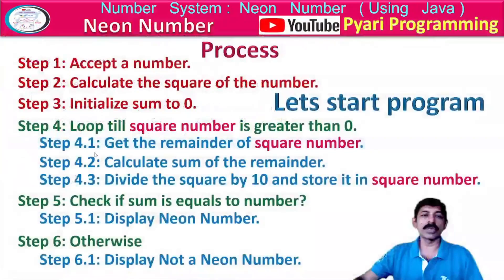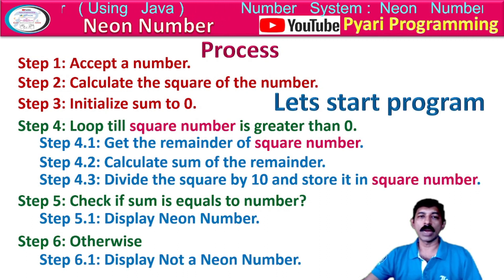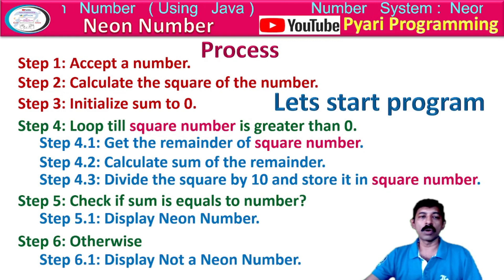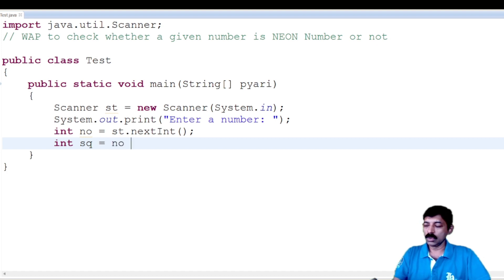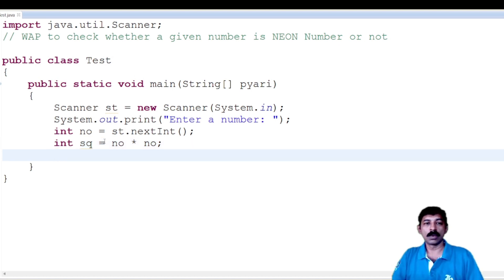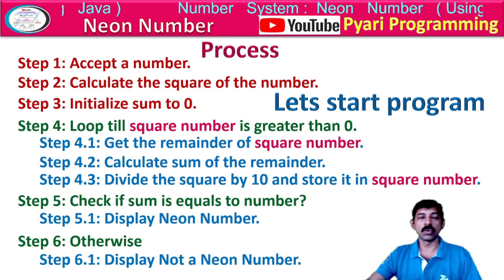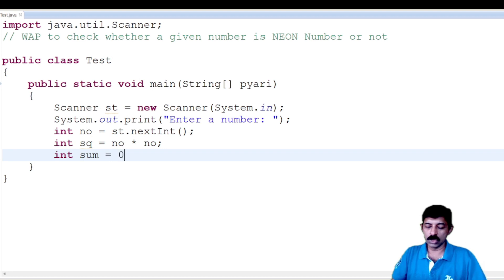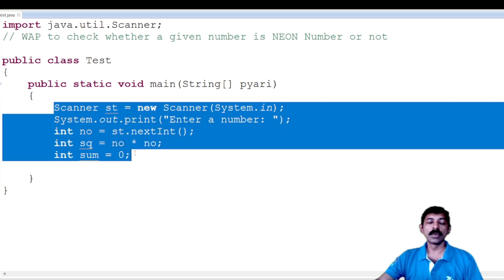Looking at the process: accept a number — done. Next, calculate the square of the number. How will we calculate it? I write: int sq = no * no. If I were to use Math.pow, I would have to take it as double. After that, the next step says initialize sum to zero, so I declare: int sum = 0. Now all pre-requisites for the programming are set up.